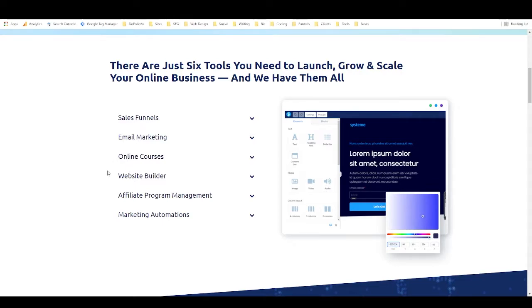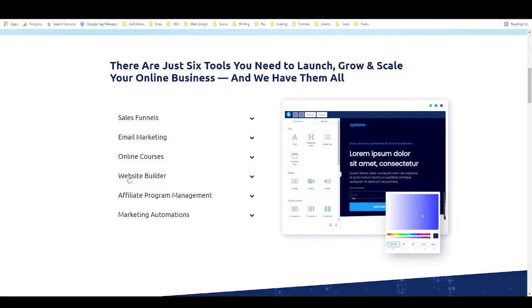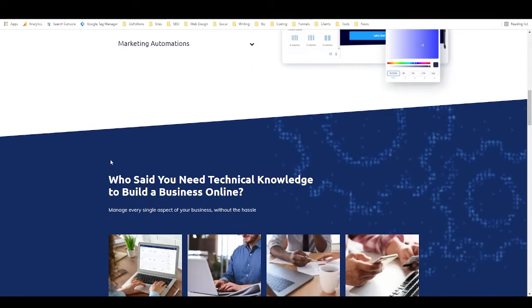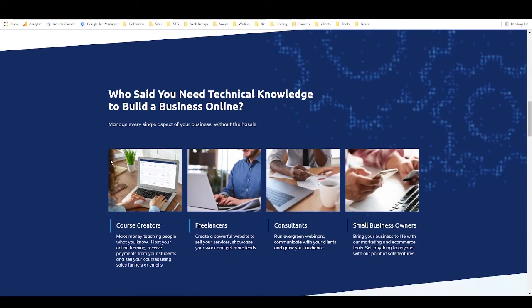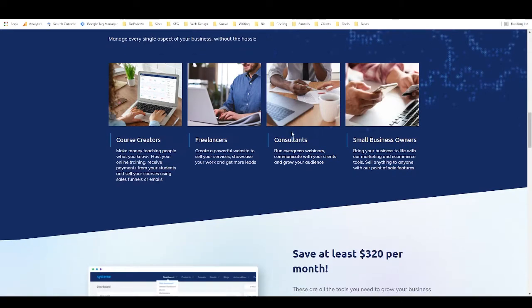And not listed here is there's actually a free blog builder as well. So if you want to have a blog as part of your business, you can absolutely do that with System.io. And so here they just have a bunch more information.